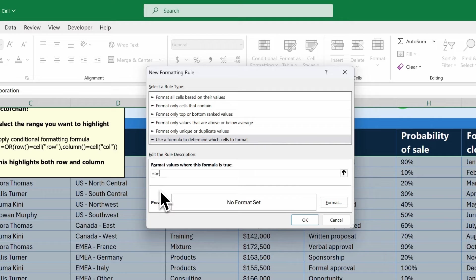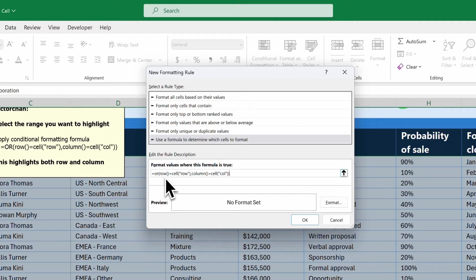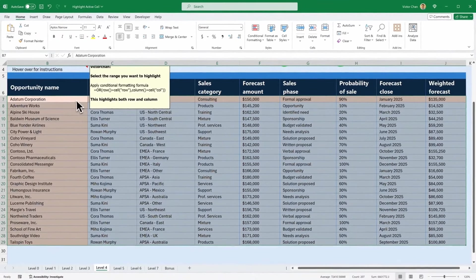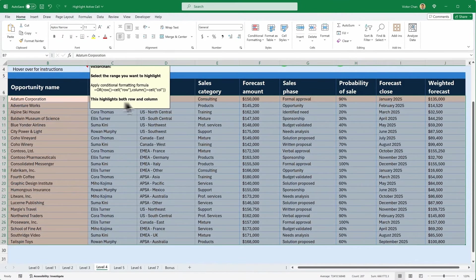The formula is: =OR(ROW()=CELL("row"),COLUMN()=CELL("col")). What that does is — there's an OR function — so either the row equals the active cell's row, or the column equals the active cell's column. When that formula is true, we will format the cell. And we're going to do this pink formatting again. Click OK and OK again. So now you see the column is formatted in pink and the row is formatted in pink.